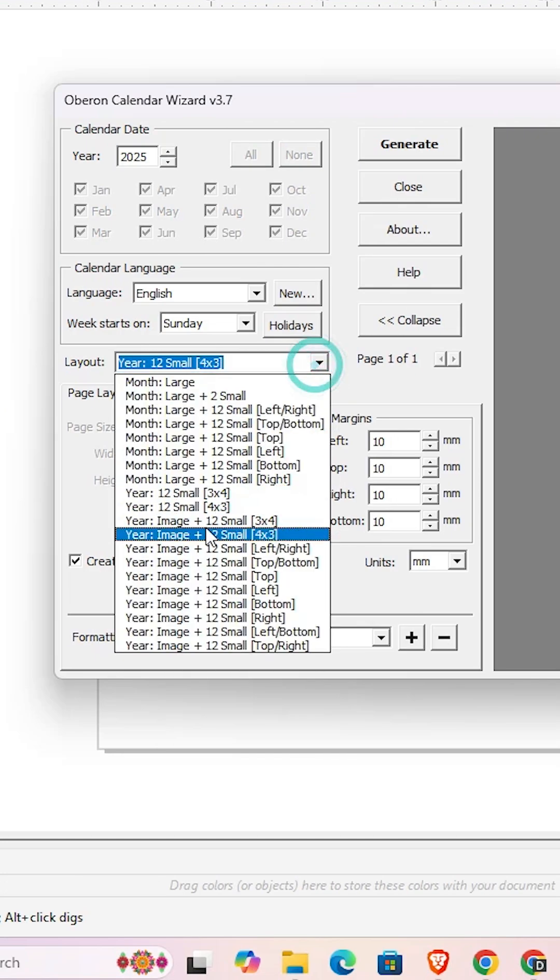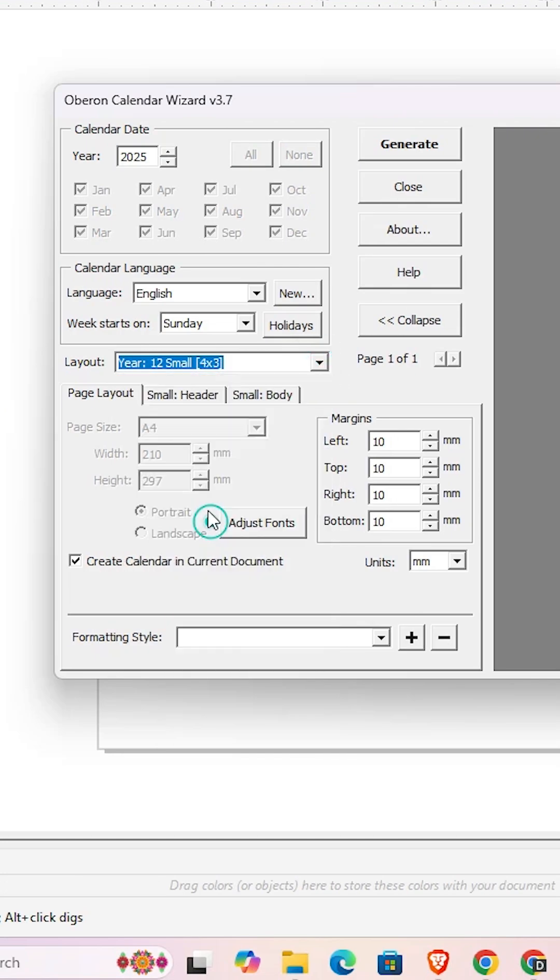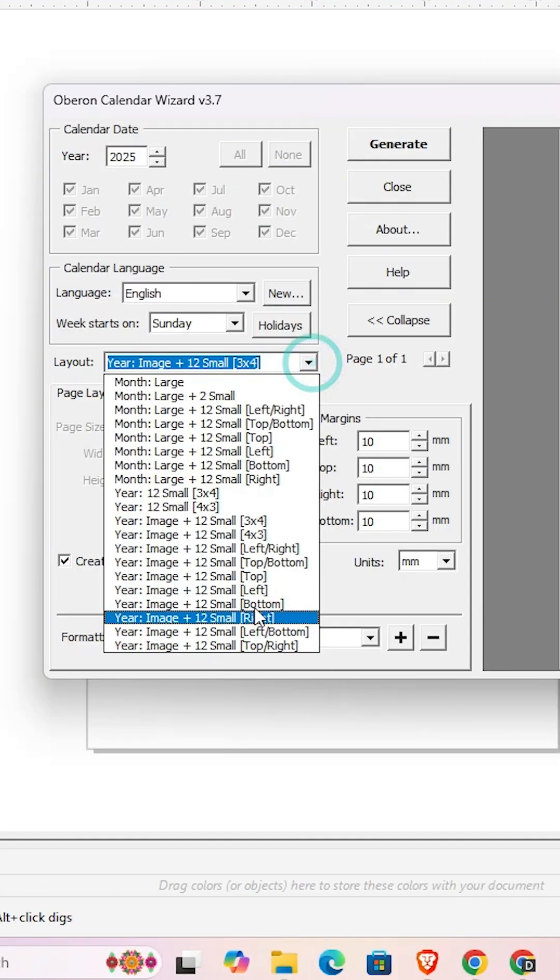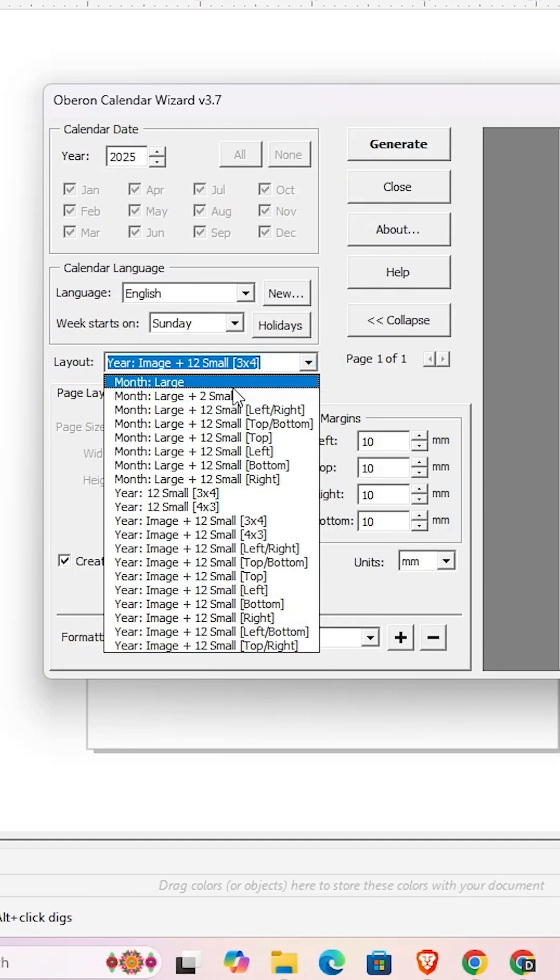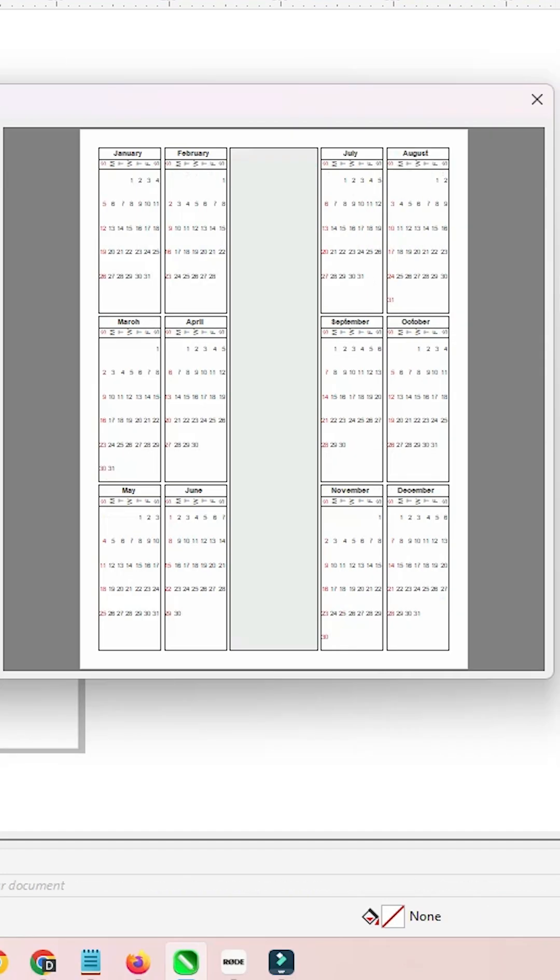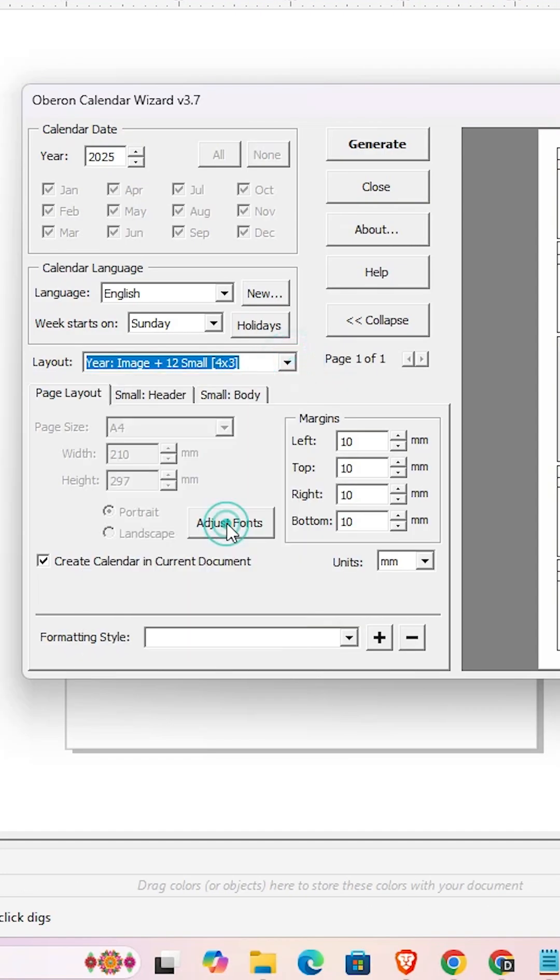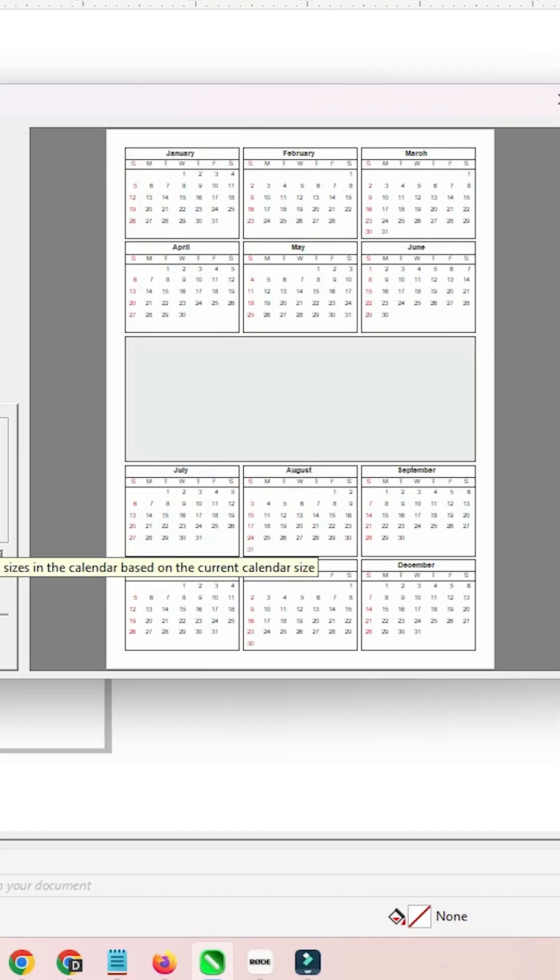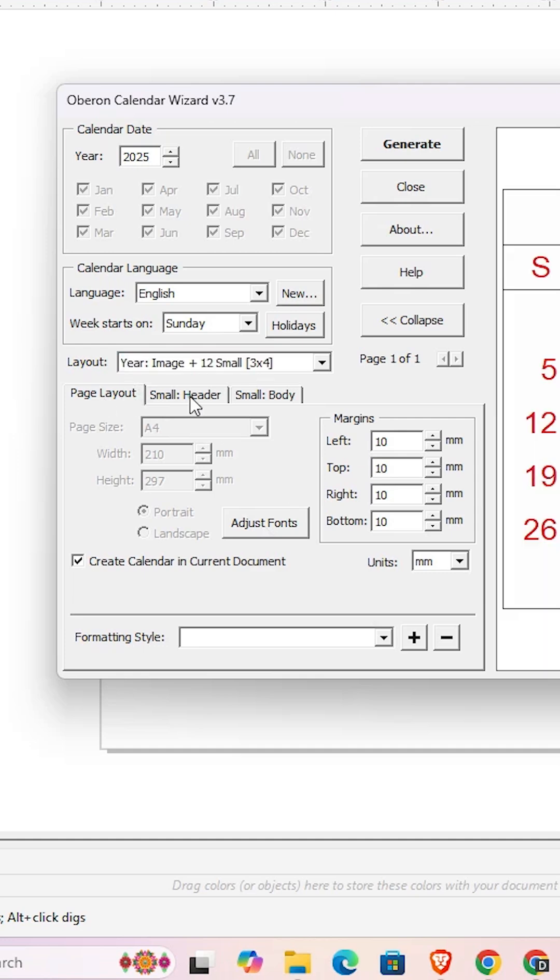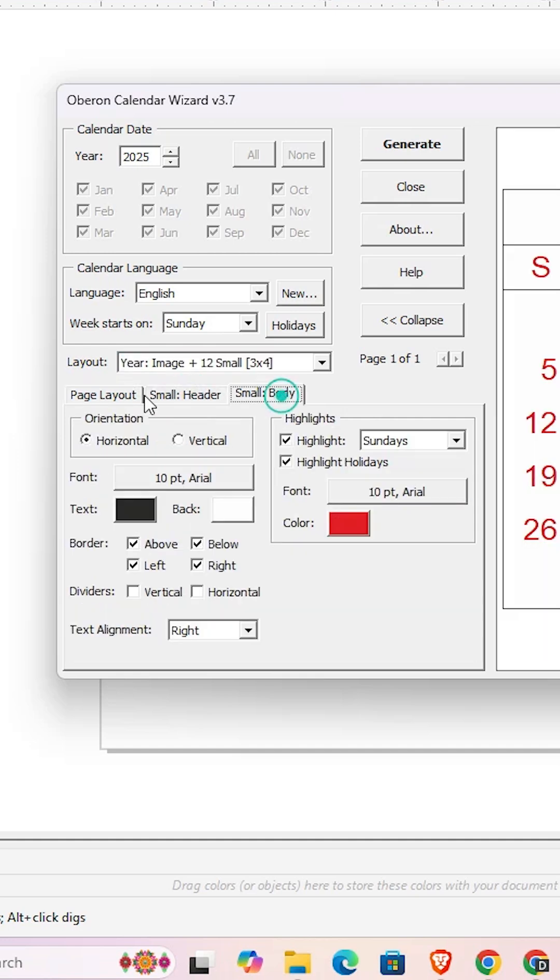I'll go with 3x4. After that, here we find many options like page layout, small headers, and other settings. You can change all these things according to your needs.